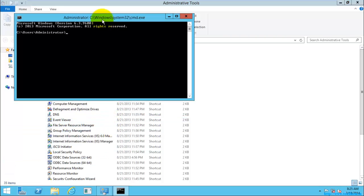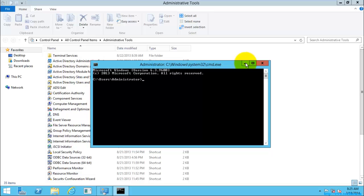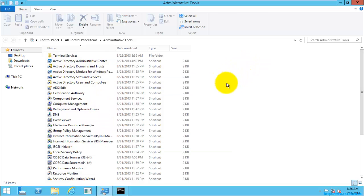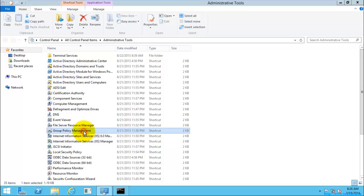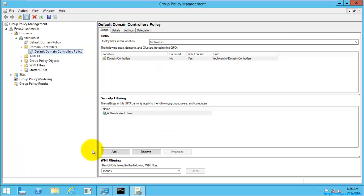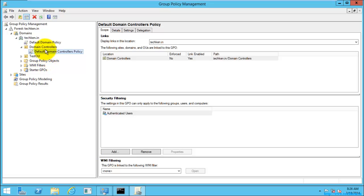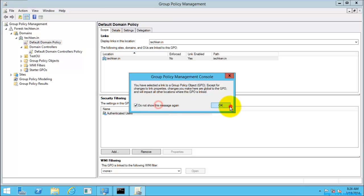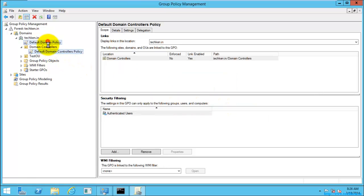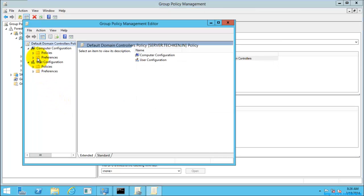It involves only one command to restore the default GPO settings of both the default domain policy and the default domain controller policy. I'm going to show you what the default settings are, and then reset them. These are the two settings which I'm going to reset.